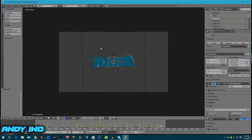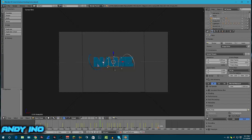Once you've downloaded Blender and downloaded the intro template I left in the description below, you're going to open it up and come up with this right here. You don't have to bother with any of the other panels or anything around it.